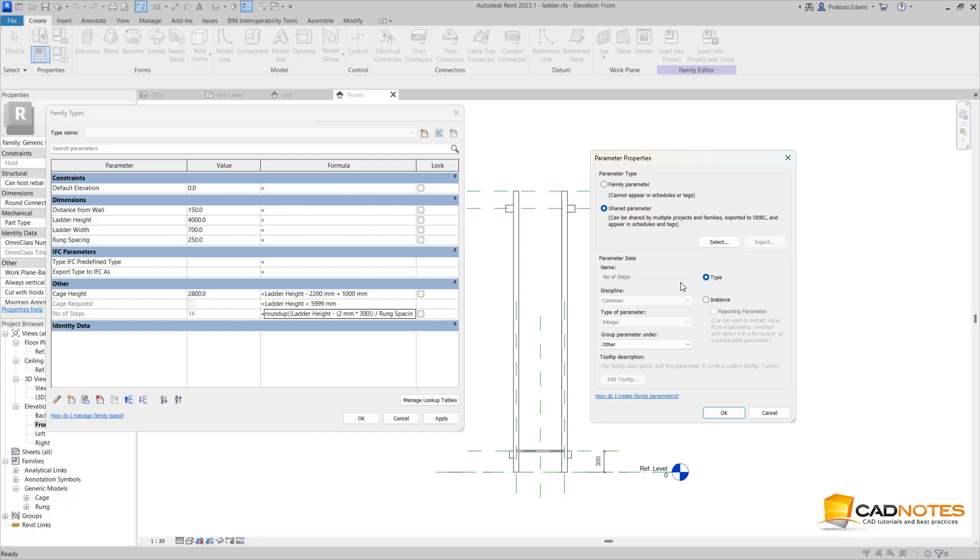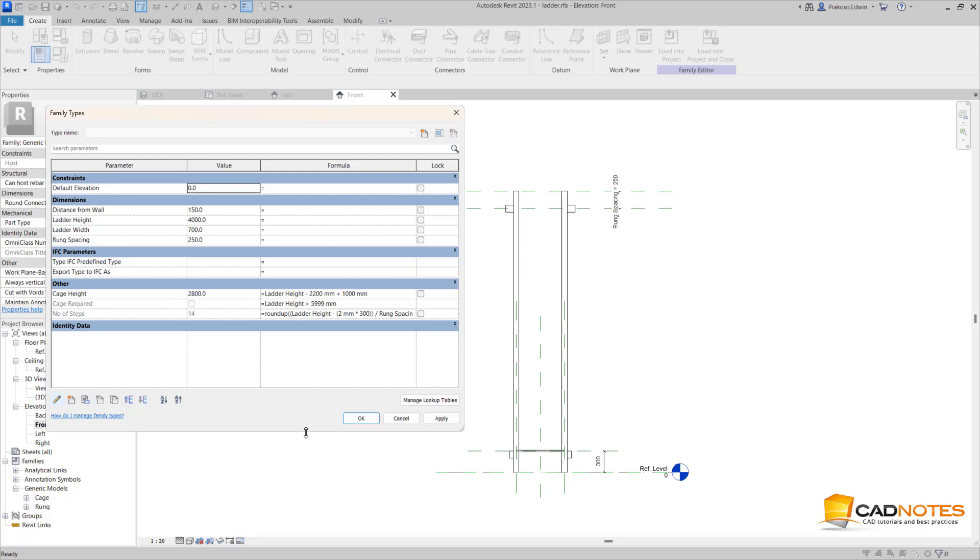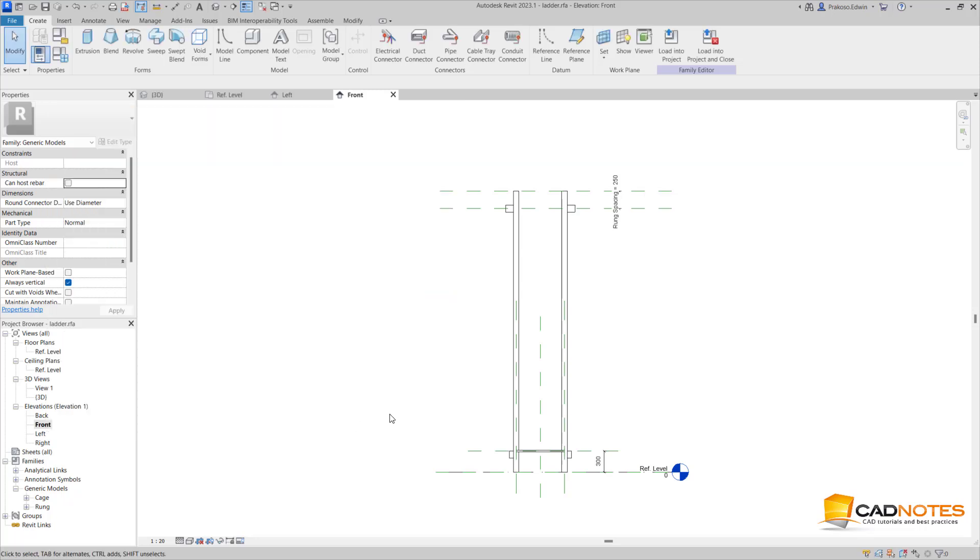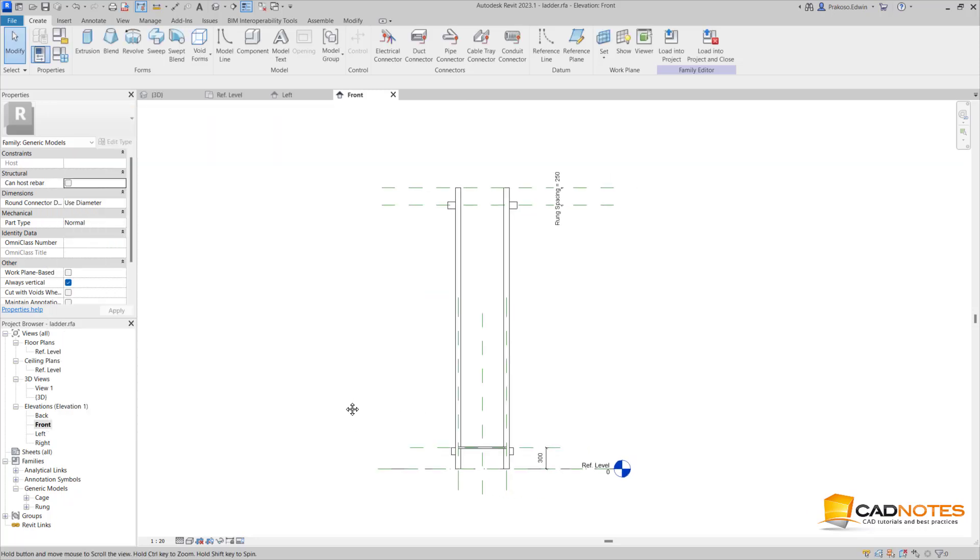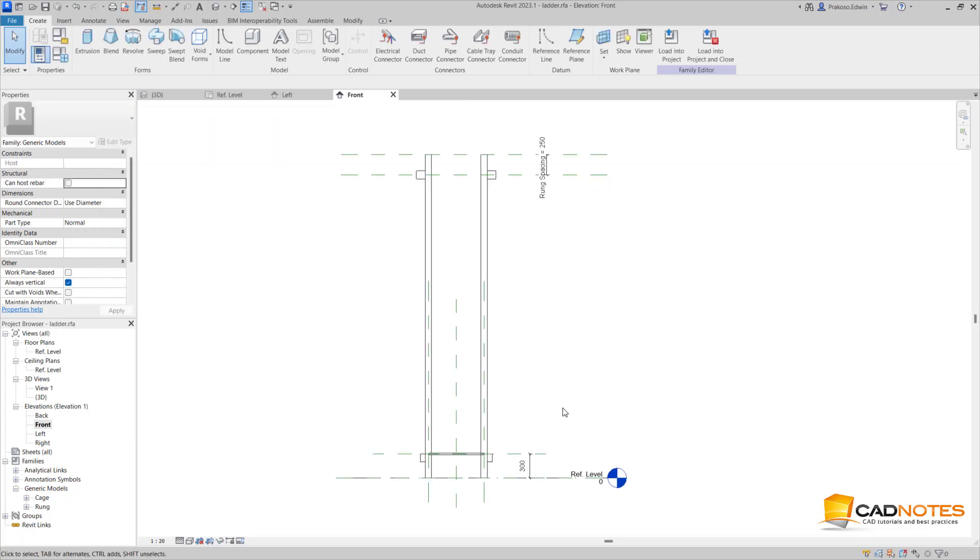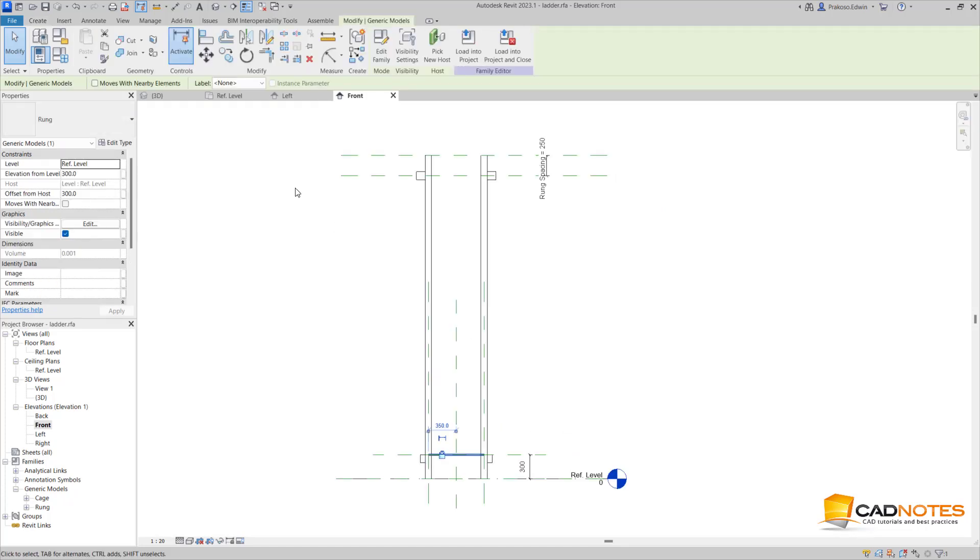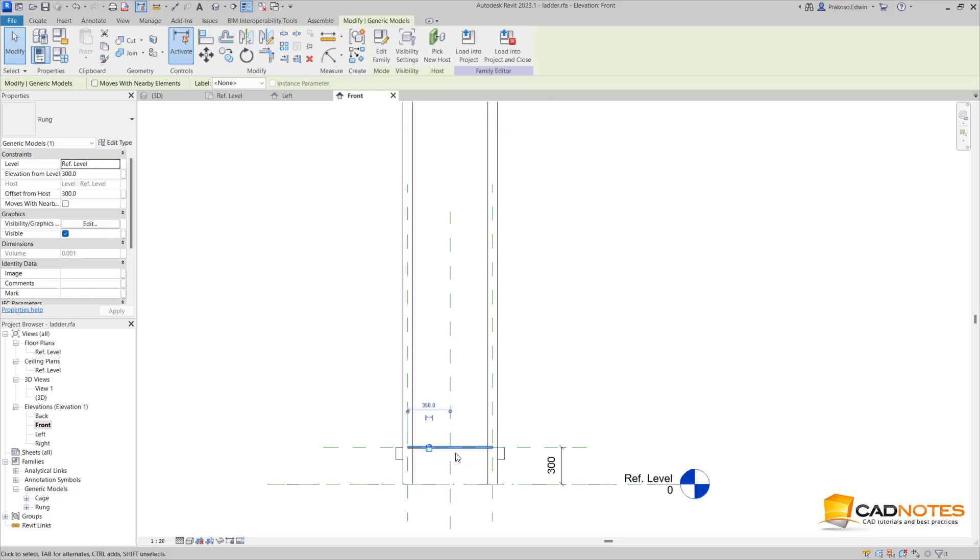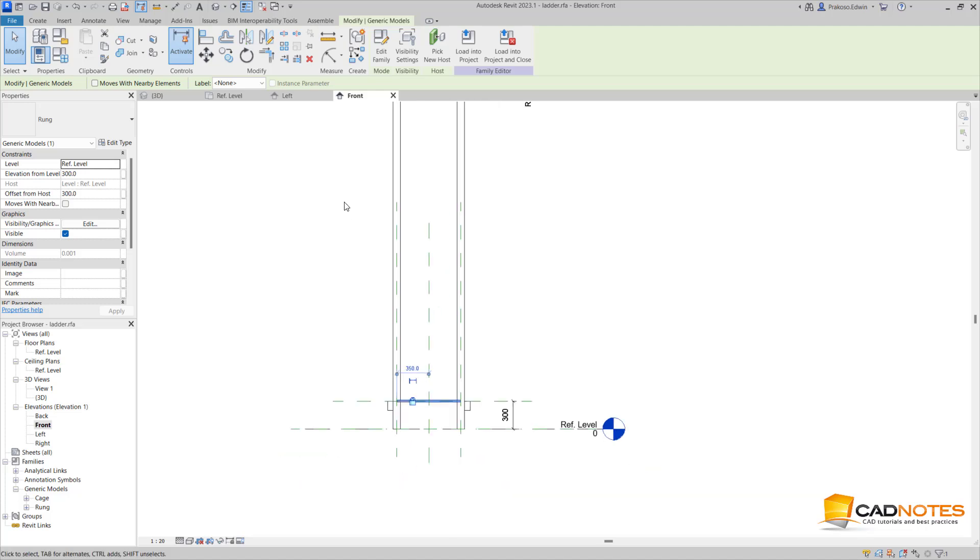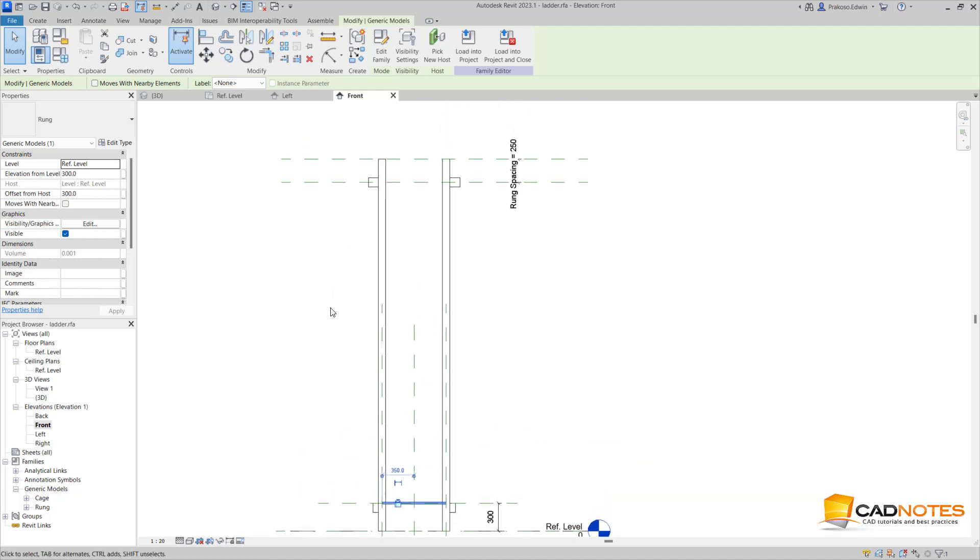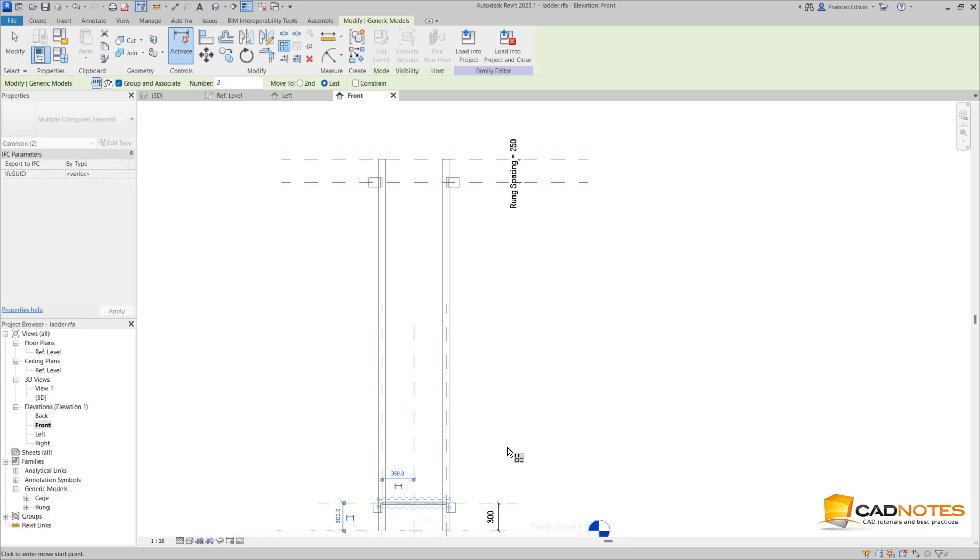So I also use the type of parameter as integer. Now, how we can apply the array? First, I'm going to create an array. I lock this first run to the reference plane so whenever I change the ladder height it will not move. Now I'm going to create the array.